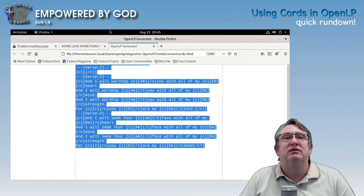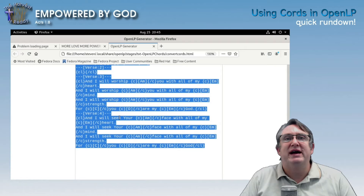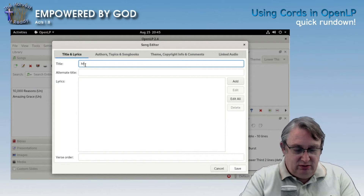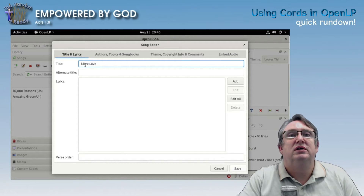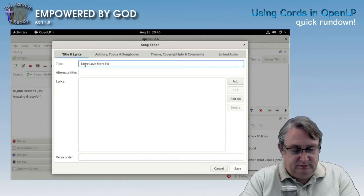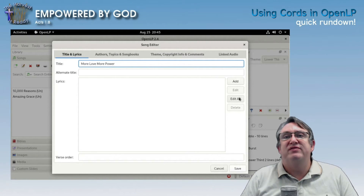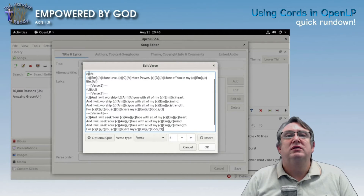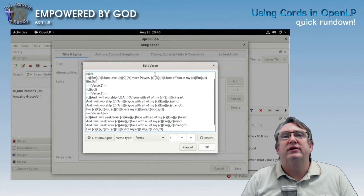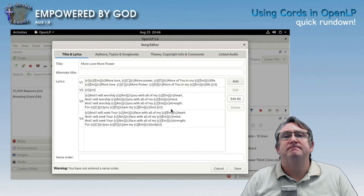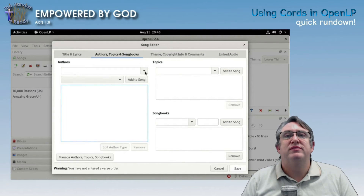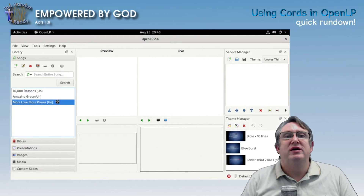So all we have to do is Ctrl+A to select all, copy that, go back to OpenLP, create a new song, type in the title, then click 'Edit All' and paste in the whole thing. Save — we need an author, so let's add the author — then save again.